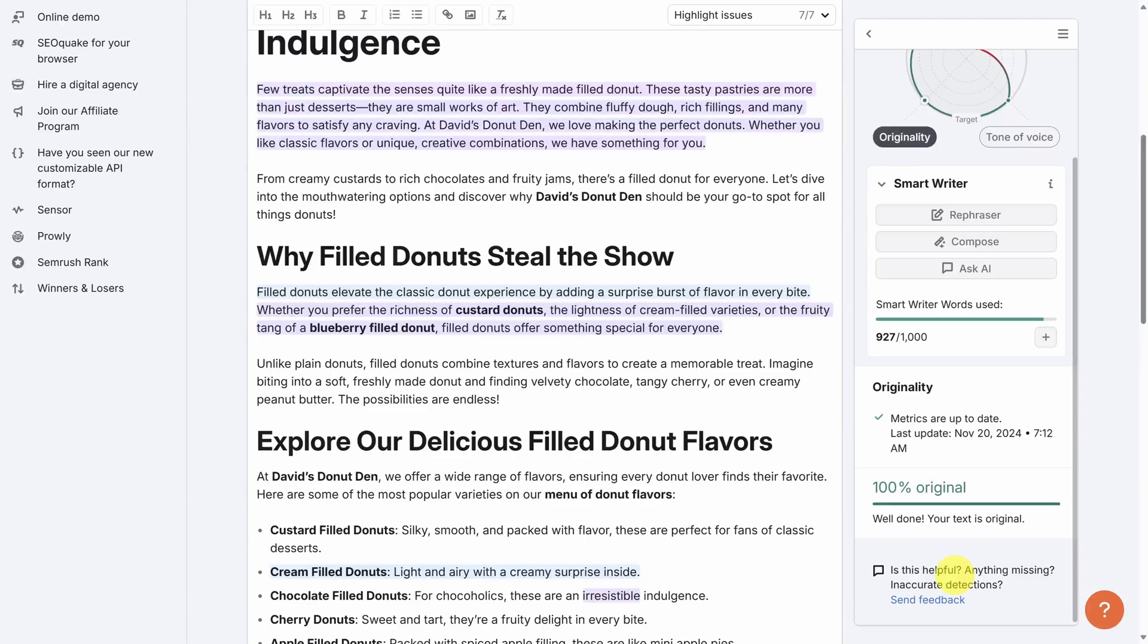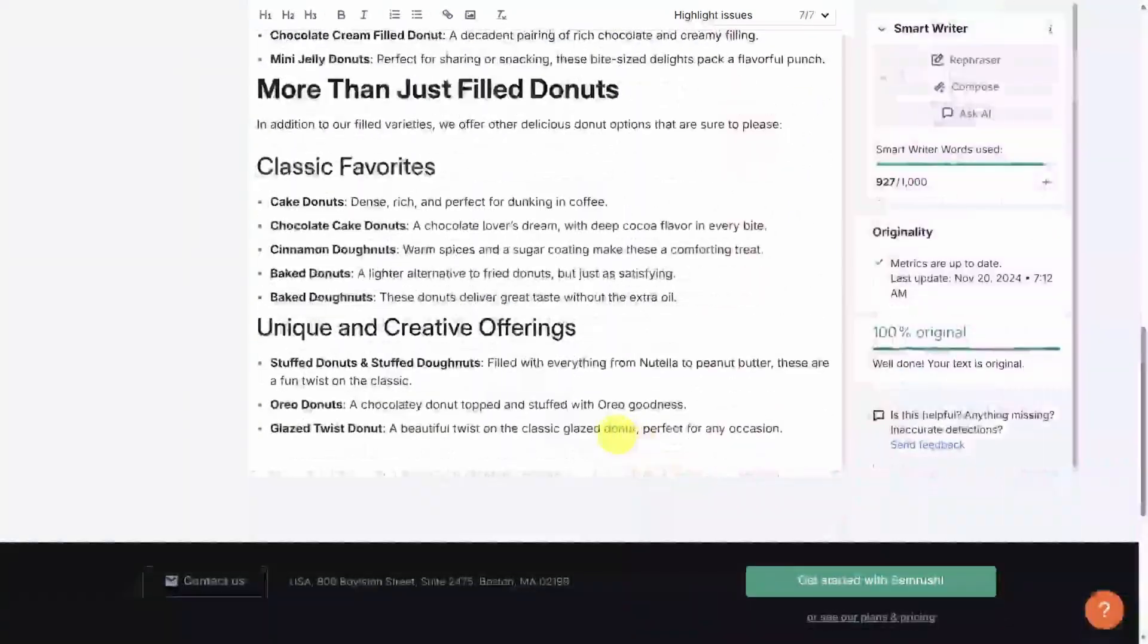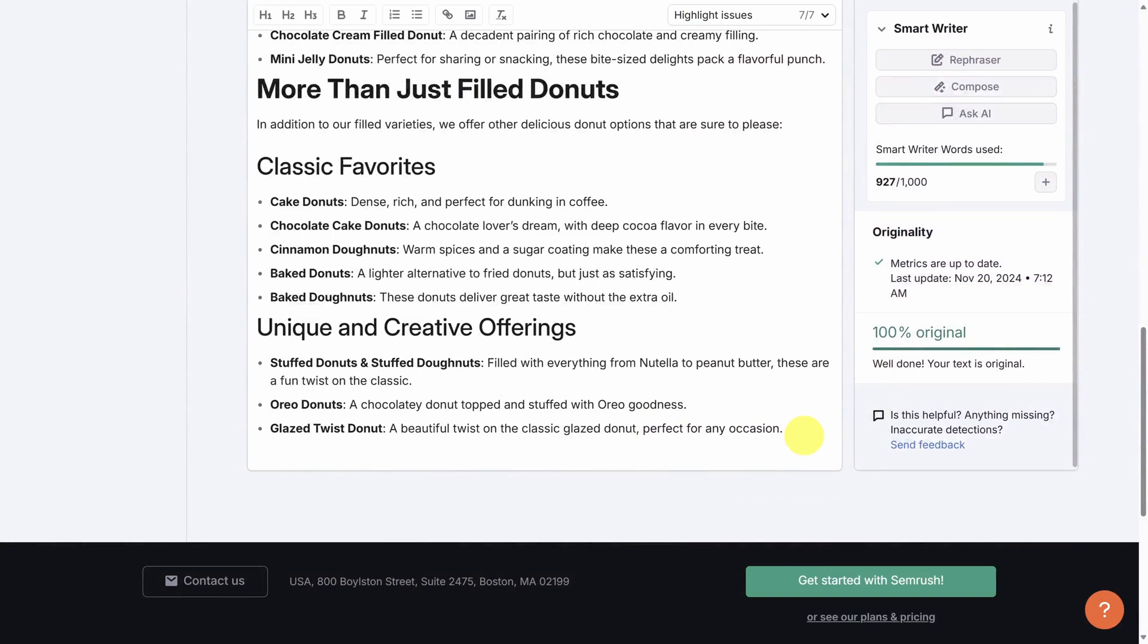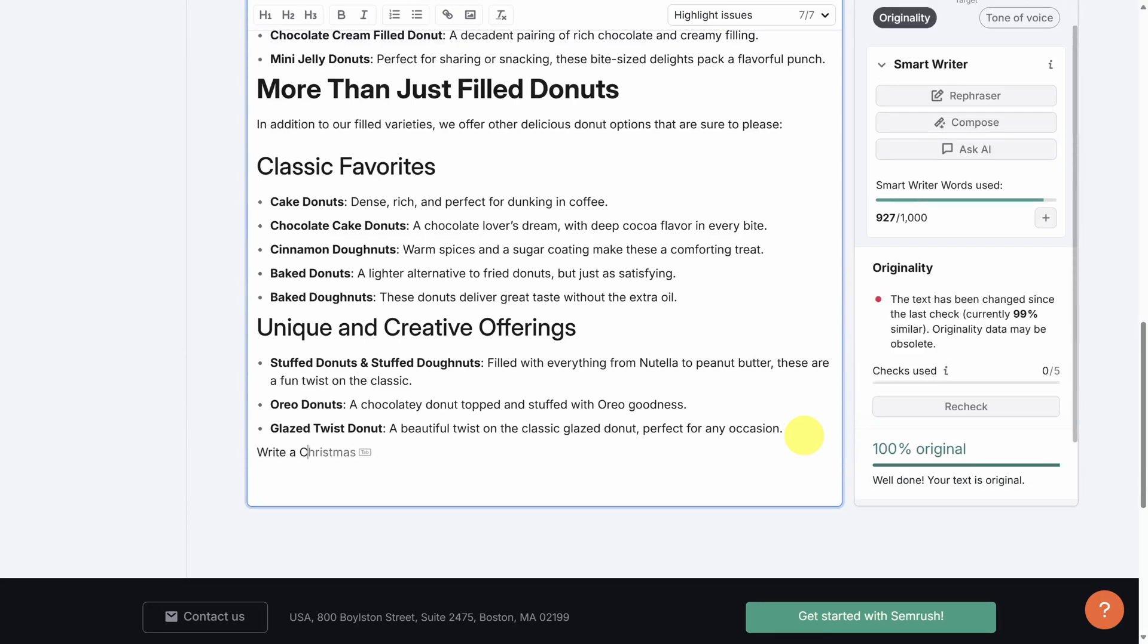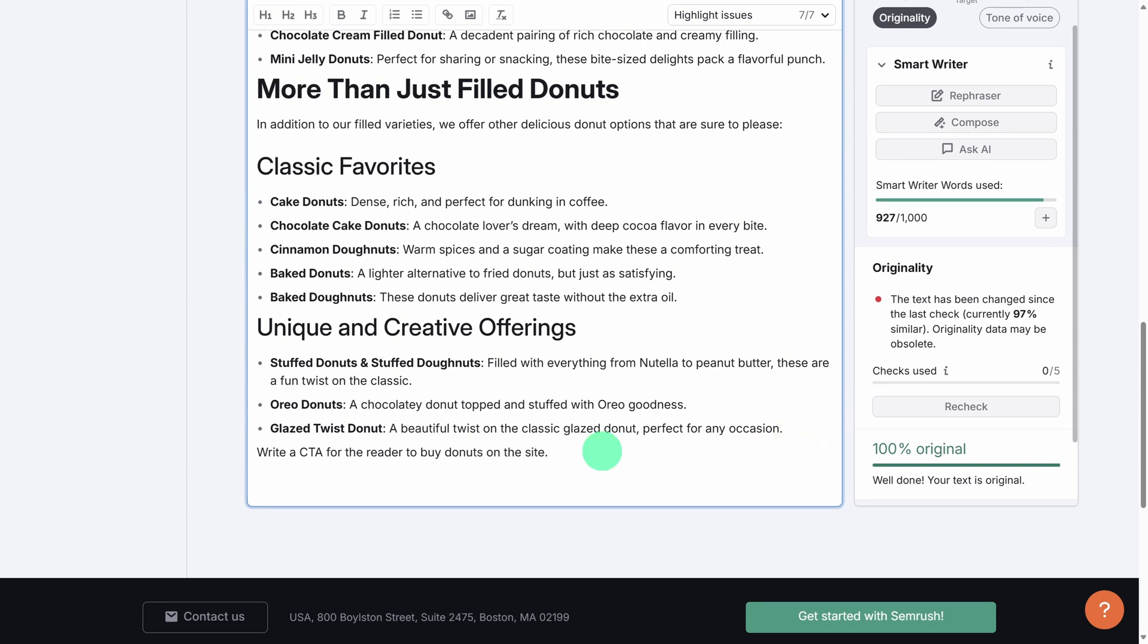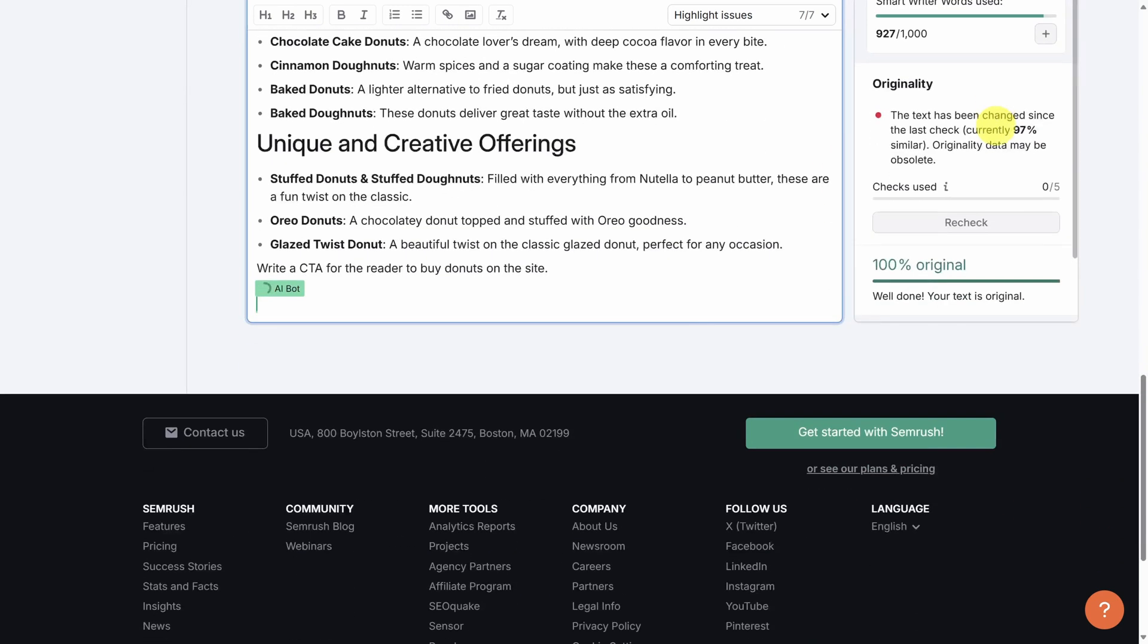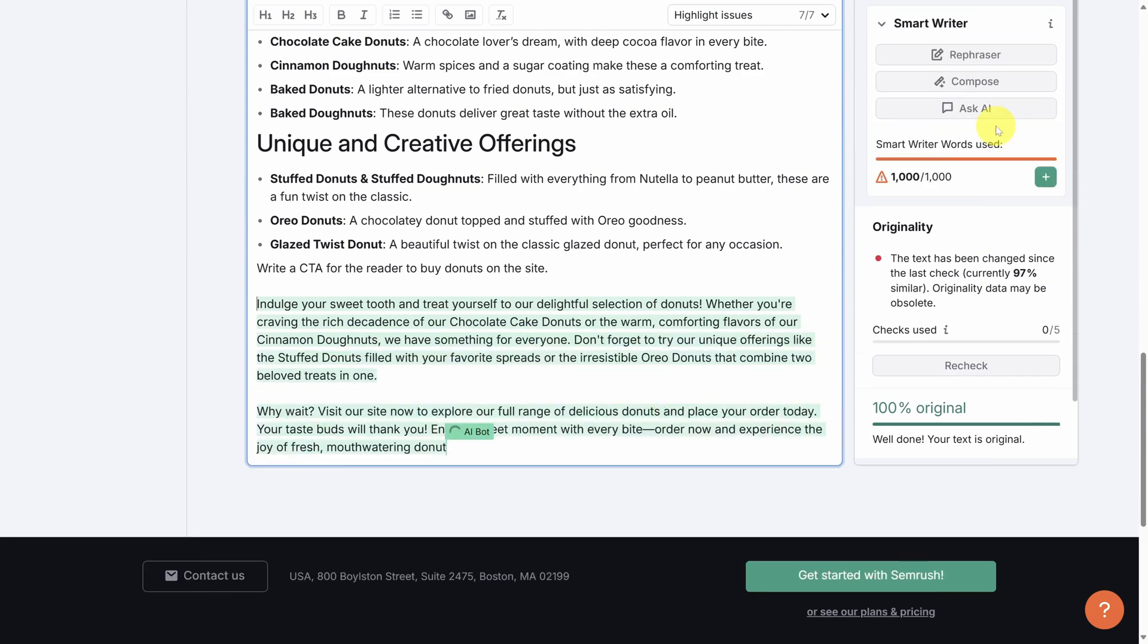Before we go much further, it's important to point out this article is actually incomplete. I've got a lot of information here about donuts, but I don't have a clear call to action. In fact, I usually get writer's block when it comes to sales copies, so I need some help. This is a perfect use case for the compose tool. I can prompt the SEMrush AI to write content according to my needs. After writing the prompt, you can select the text and then click the compose button. The AI eliminates your writer's block and allows you to keep moving.